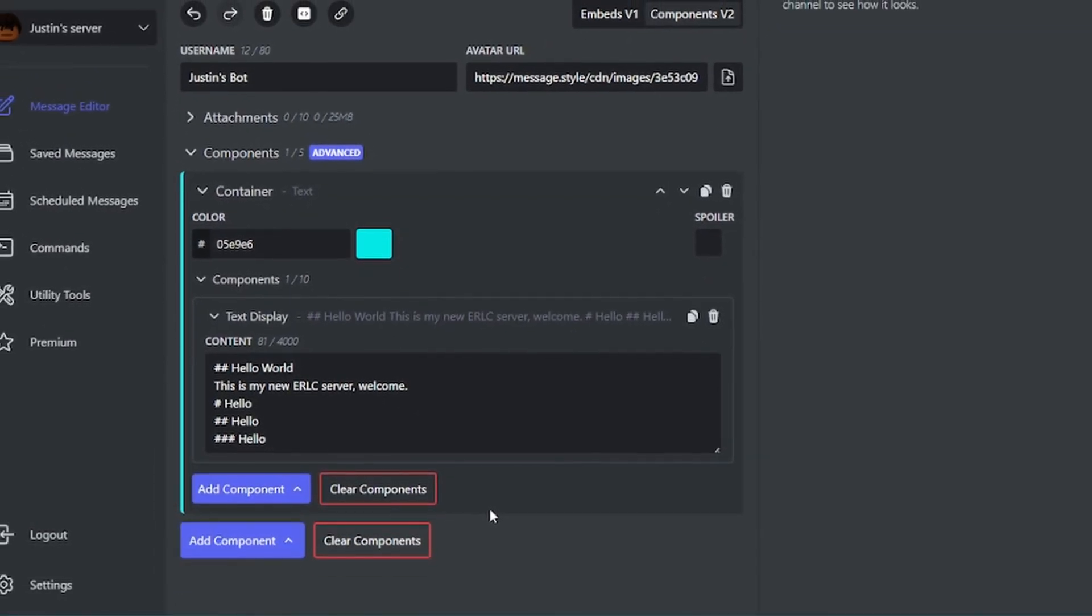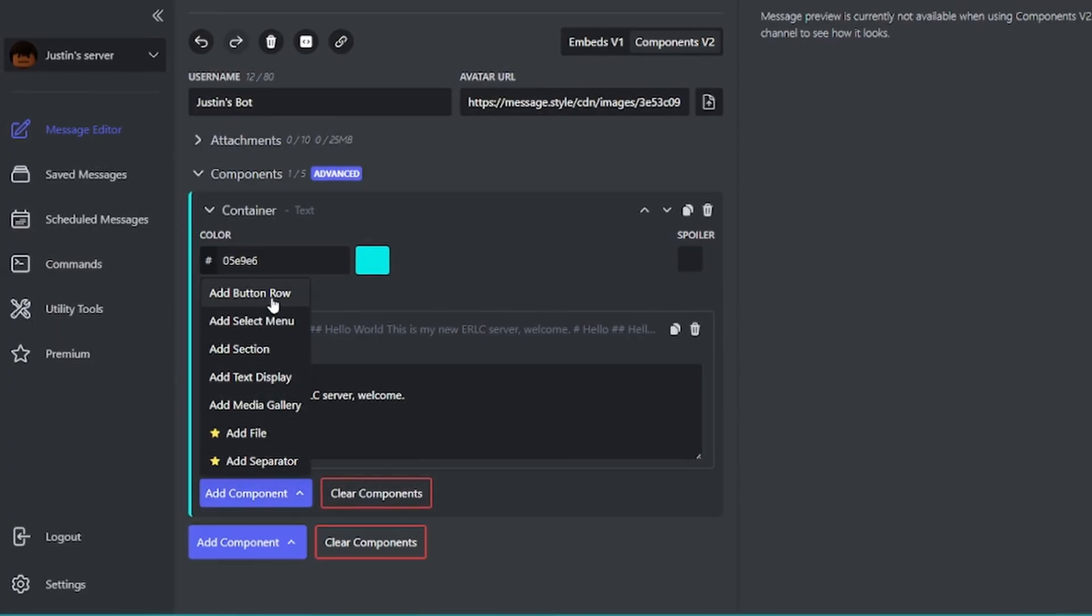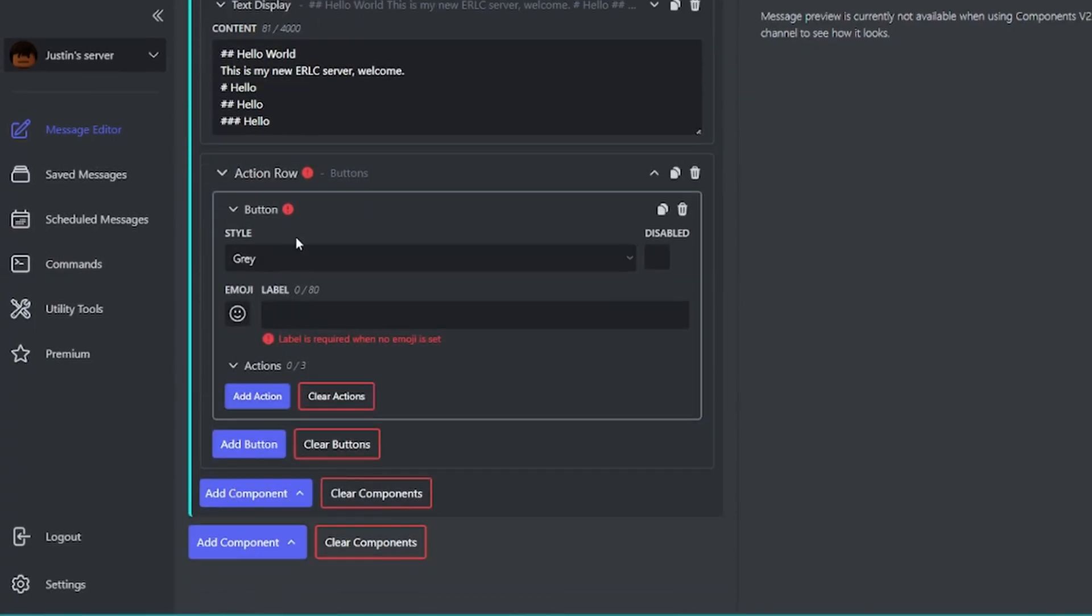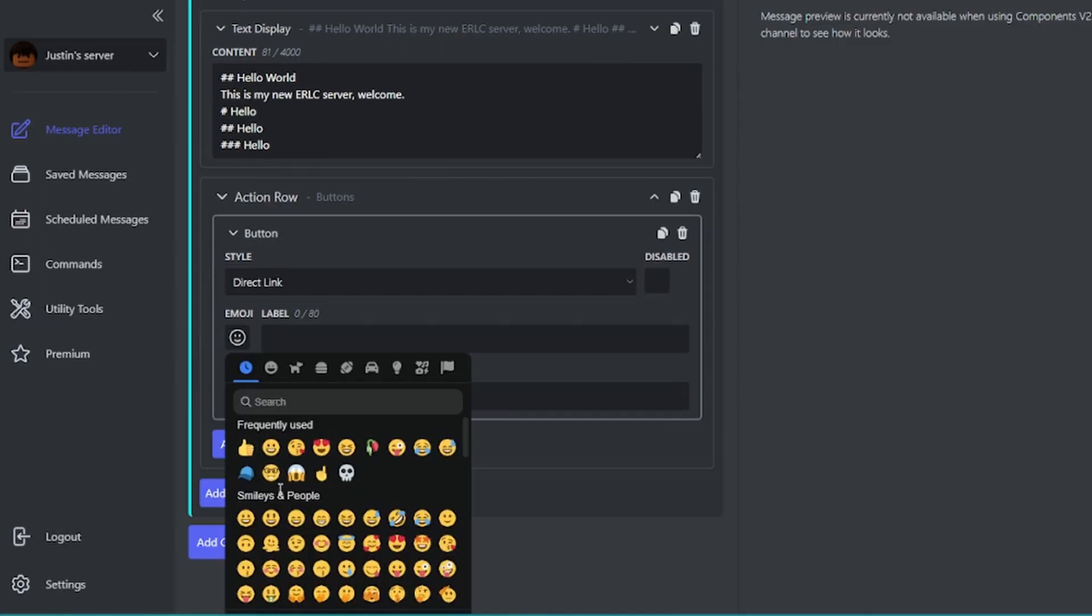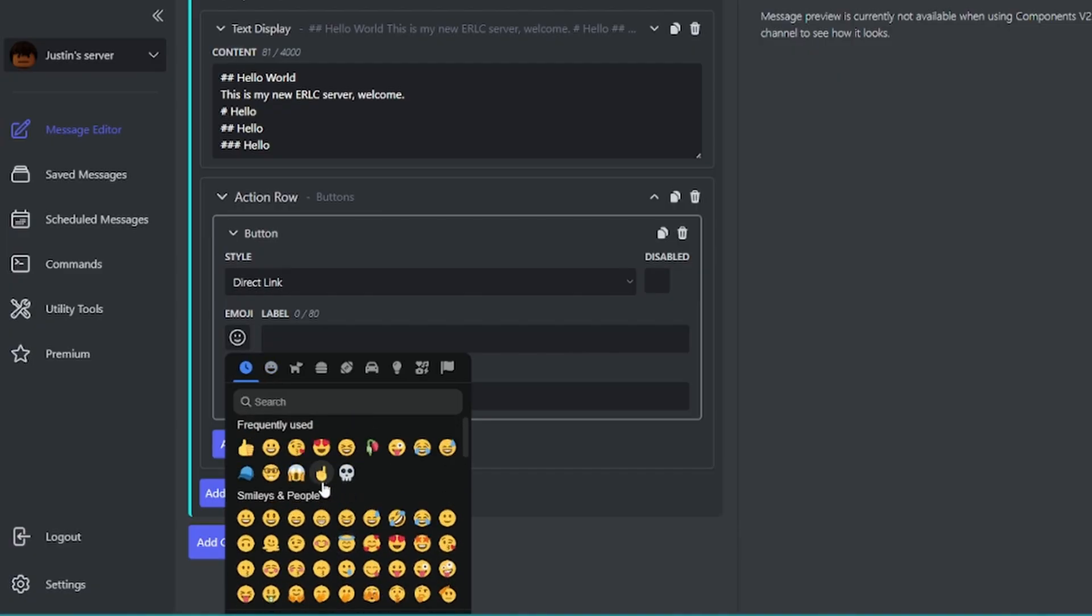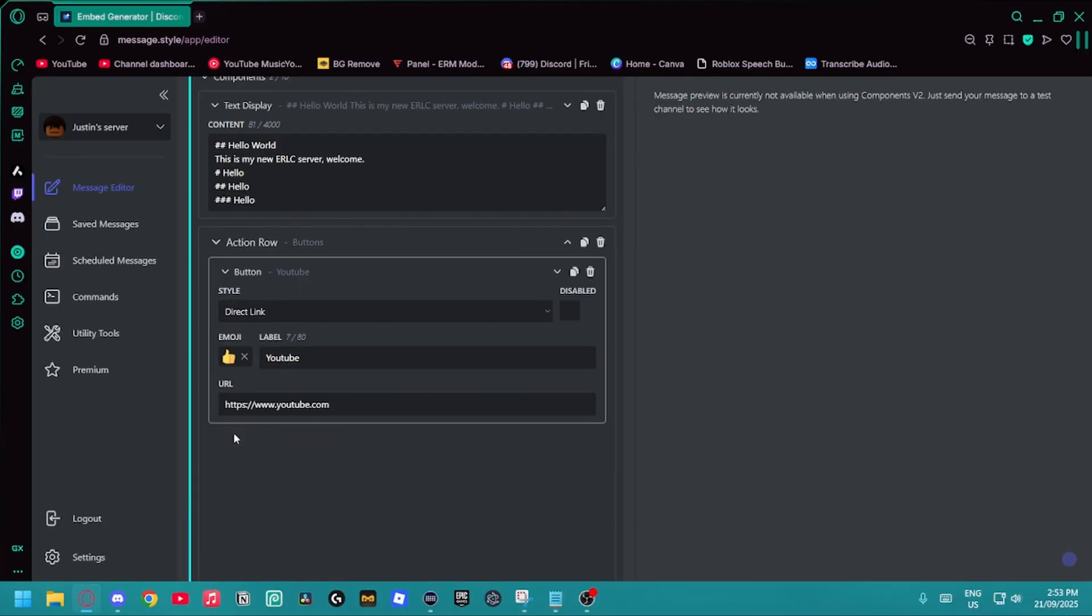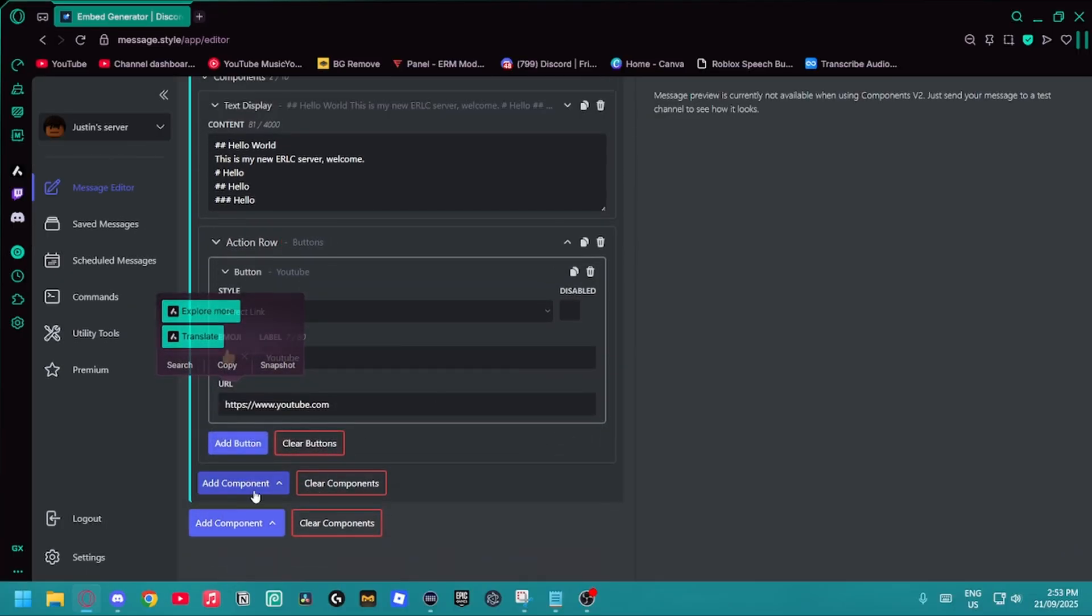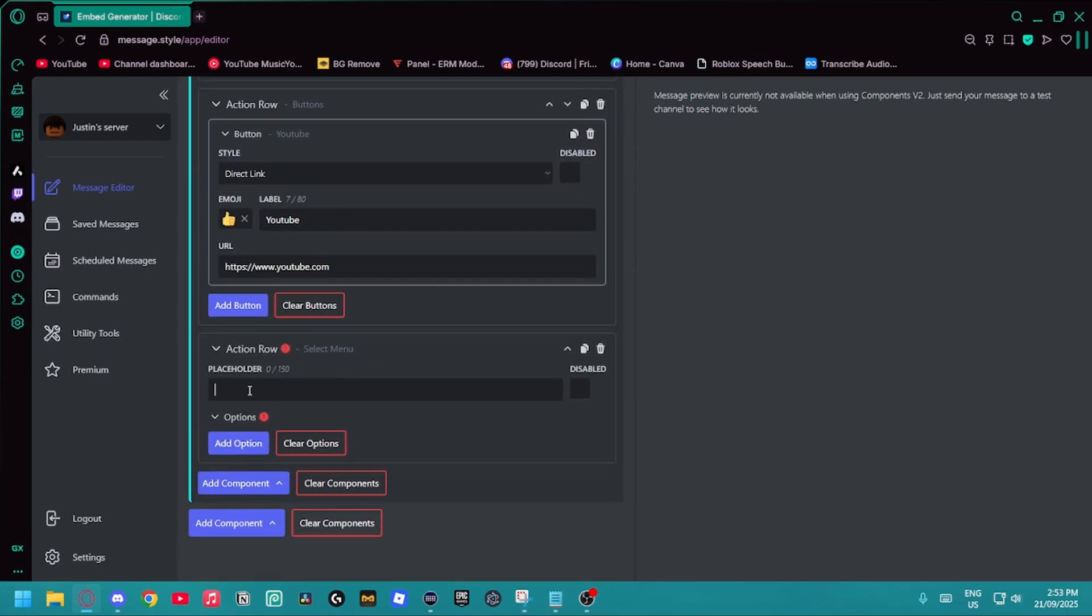Now I'm going to put some components in this. I'm going to do one button. It's the same as I showed you in components V1. So if you do not know how to set up this button, make sure that you skip back to that part. I'm just going to do any emoji, so a thumbs up. I'm going to use the link that I have before. I'm also going to add a select menu. I'm going to go back to add components and do select menu with a placeholder.